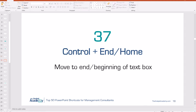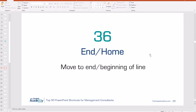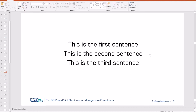Number 37: Control plus End or Control plus Home. If your cursor is inside a text box with multiple sentences and you want to add something to the end of the last sentence, rather than tabbing your cursor down slowly, just push Control and End and it moves your cursor right to the end of the text box. Number 36: End or Home. Same concept — just click End to go to the end of a line or Home to go to the beginning.